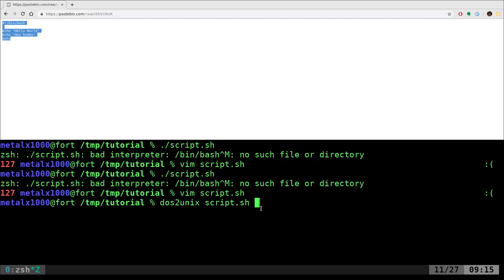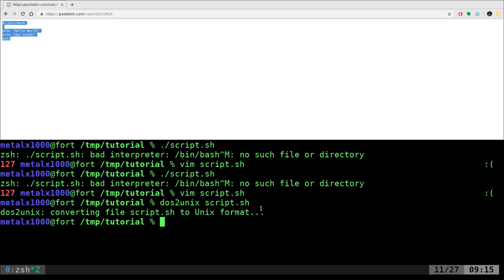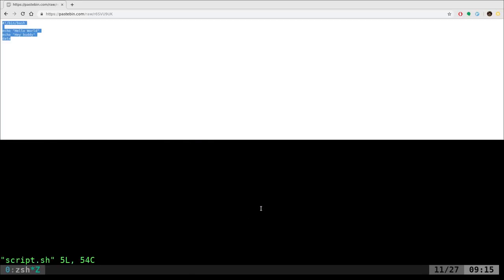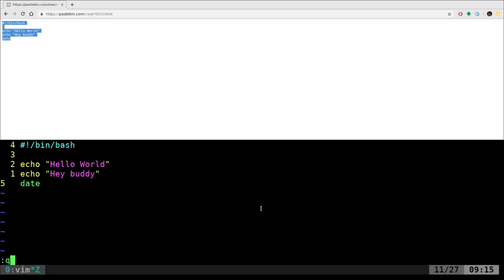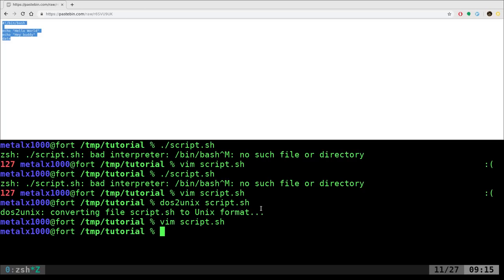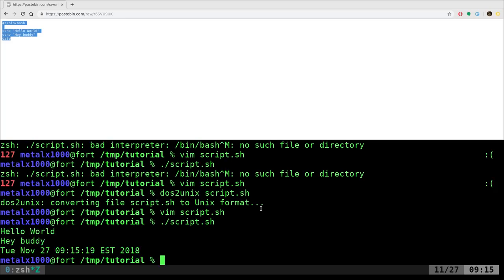So, we just do that, we give it the name of the file, boom. Now, we open up in Vim, it looks exactly the same, but if we were to now run it, the script runs just fine. It just took all those returns, those carriage returns and replaced them with the proper ones.